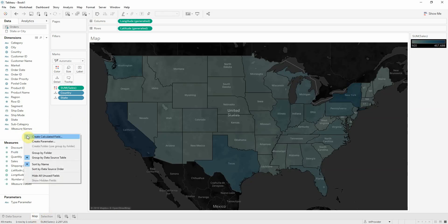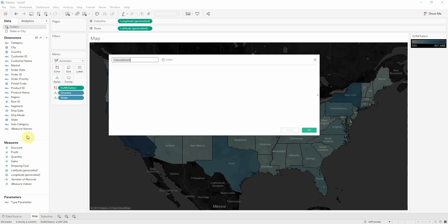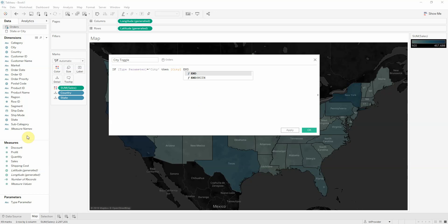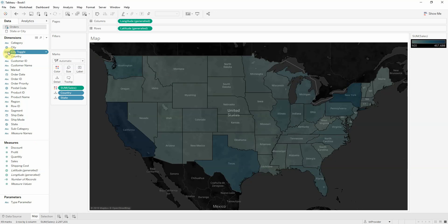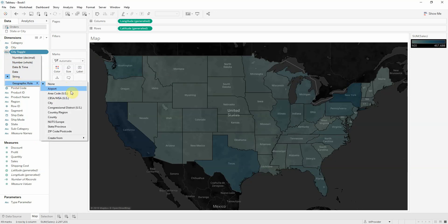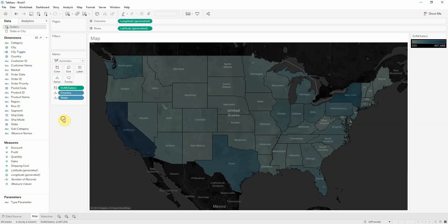I now want to create a calculated field here called city toggle. So if my type parameter is equal to city, then I want the city field to come. Otherwise, nothing. Then we get it here. It doesn't have a geographic role, so I'll assign one city.